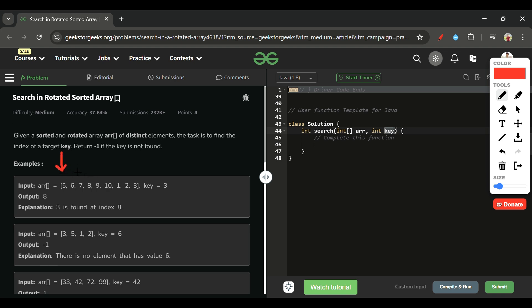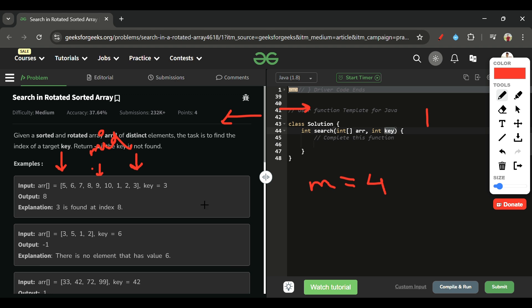First, mark beginning at index 0 and end at the last index. Find mid — in this example mid falls at index 4 (value 9). The first check: if arr[mid] equals the key, simply return mid. That's step one — comparing mid with the key.